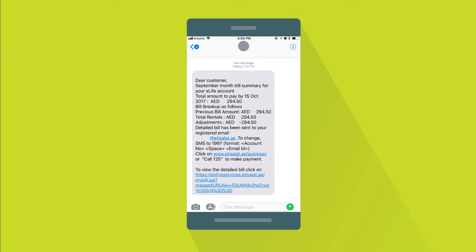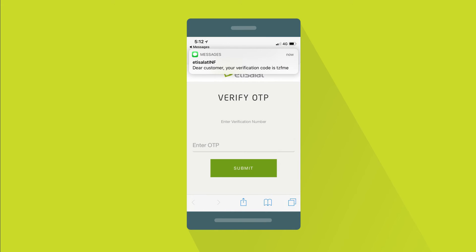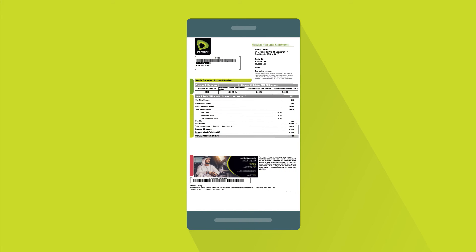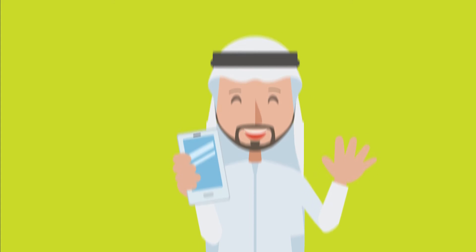The Detail Bill is accessible from the SMS bill you get from Etisalat every month. Just press the link on the SMS bill, receive the OTP code, then type the OTP code when requested to view the Detail Bill. And that's it.